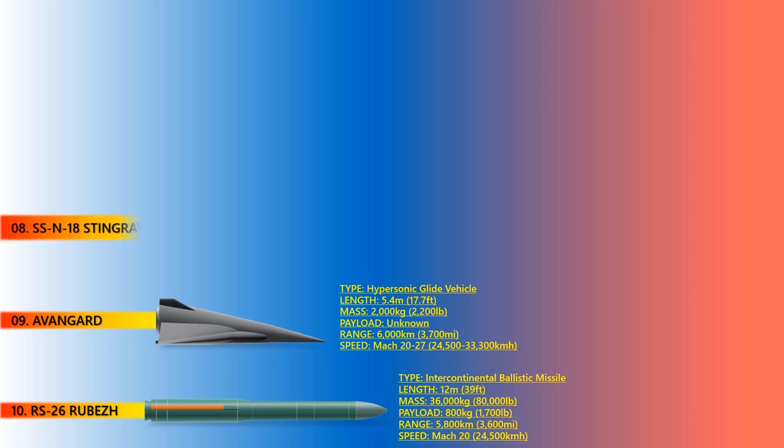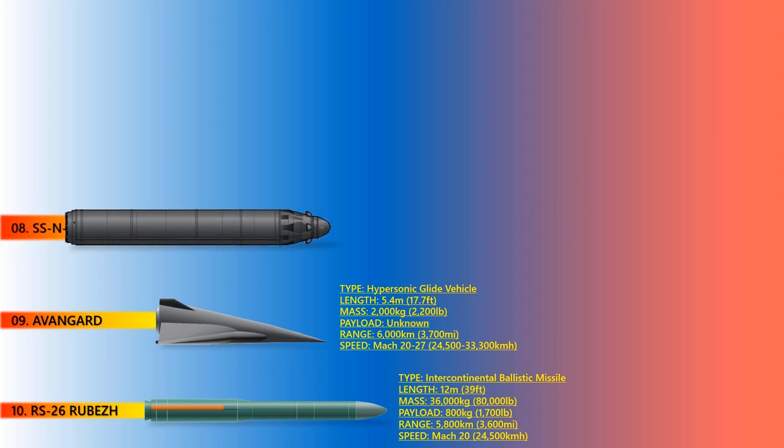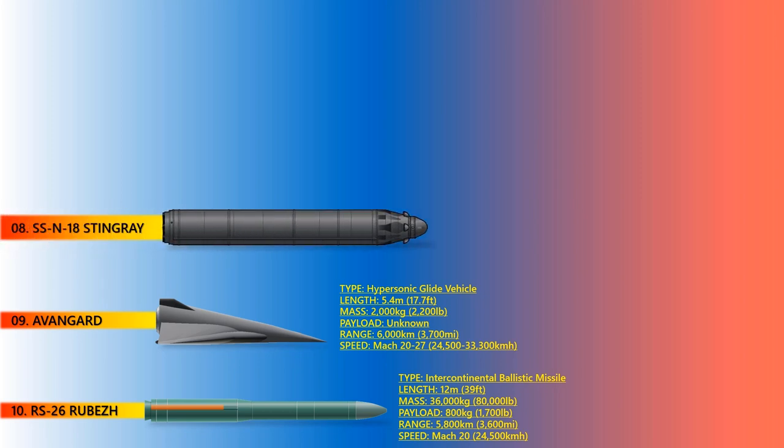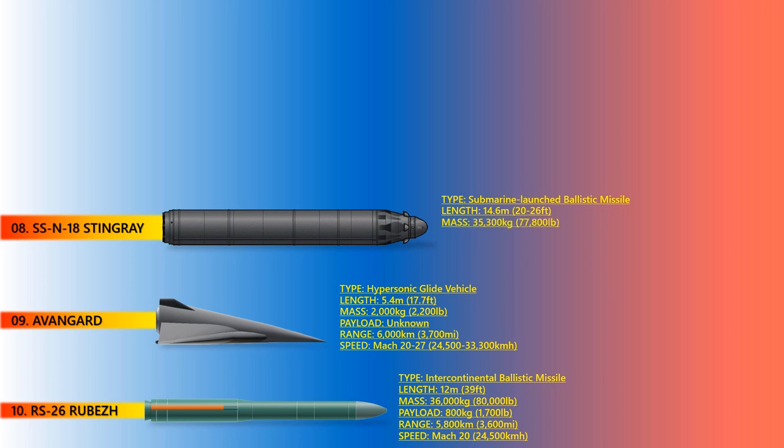Up next is Stingray. The SSN-18 Stingray is an intercontinental-range submarine-launched liquid-propellant ballistic missile. It likely derives from the SSN-8 R-29 missile. The SSN-18 was designed for the Delta III ballistic missile submarine or Kalmar class. Each Kalmar carries 16 Stingray missiles, and it stretches up to 14.6 meters with a mass of 35,300 kilograms and an operational range of 6,500 kilometers.